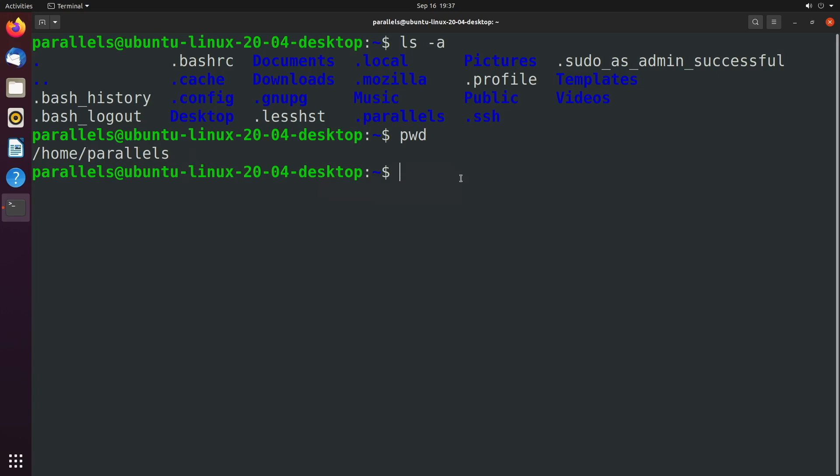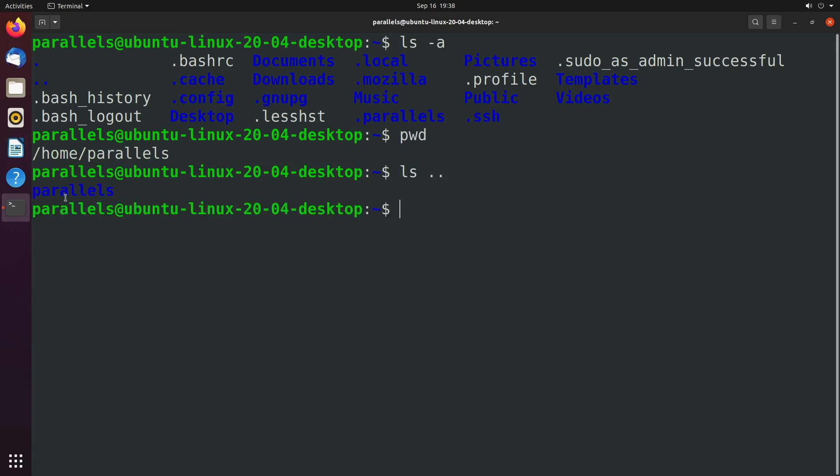So if I say something like ls space dot dot, that's going to show the directory contents of the home directory, this home directory, not the directory we're currently in, which is parallels. So we hit that and you can see the only thing in there is a directory called parallels.